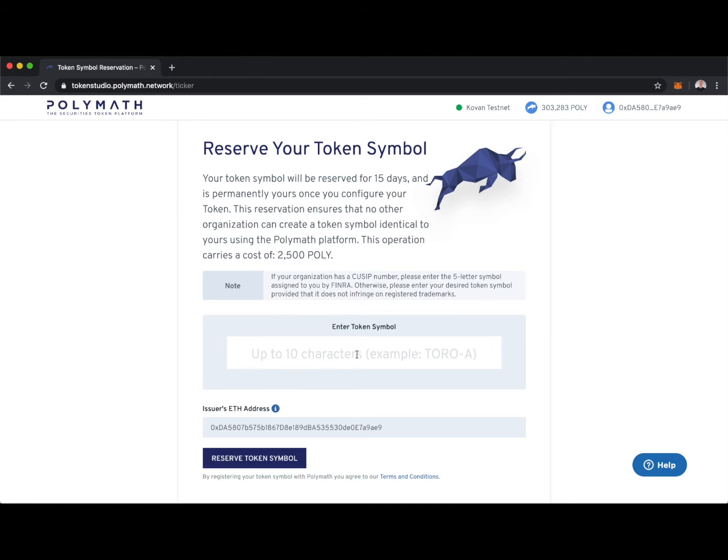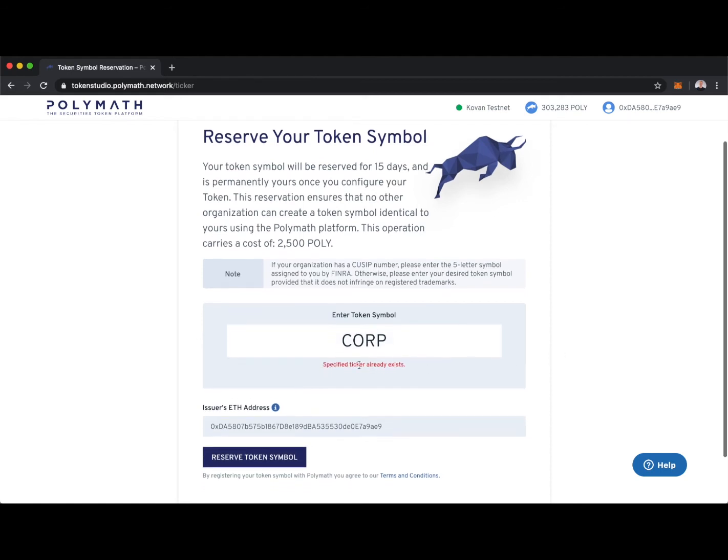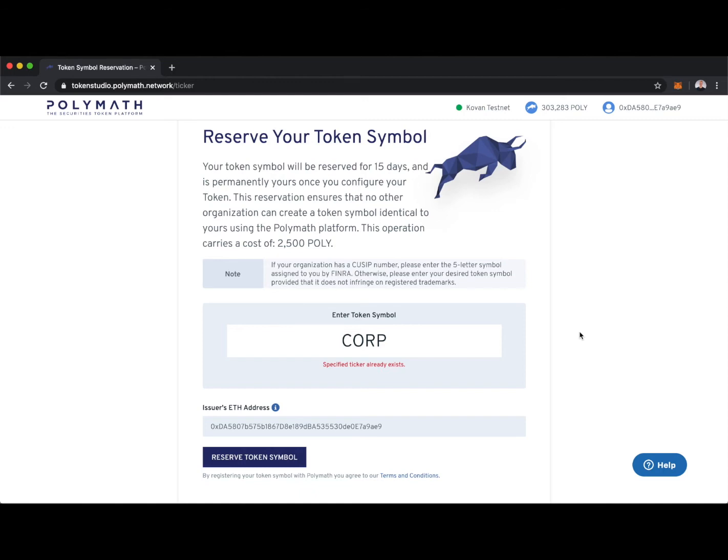Let's say I try to reserve a token symbol like the corp token. You can see an error message pops up that specified ticker already exists. So with Polymath, we have a unique naming system, where because someone has created the corp token in the past, no one in the future can create the corp token. Therefore, I'll need to come up with a unique token symbol that has not been created previously using Polymath.